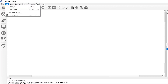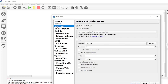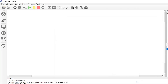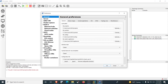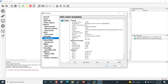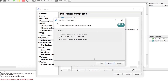Also verify the GNS3 VM settings by clicking Edit → Preferences → GNS3 VM, and make sure 'Enable the GNS3 VM' is checked. Now let's add router and switch IOS images. Click Edit → Preferences, then click on 'IOS Routers' under the Dynamips section, and click New.